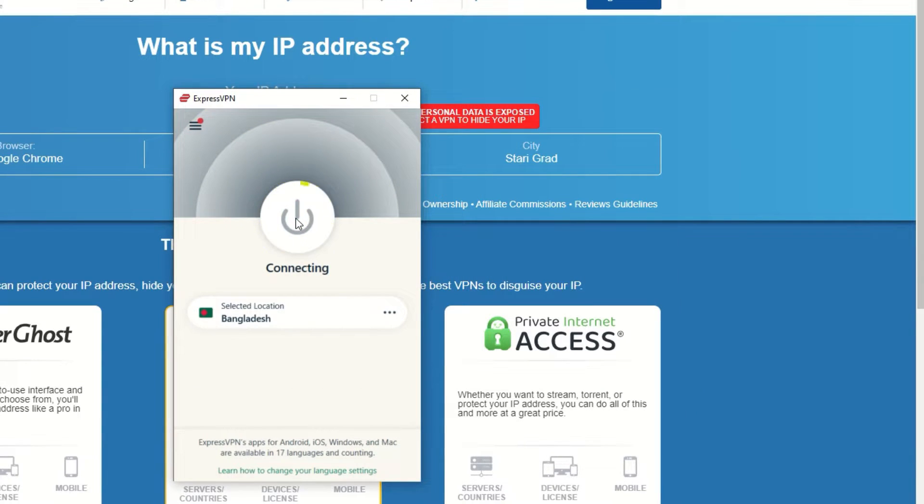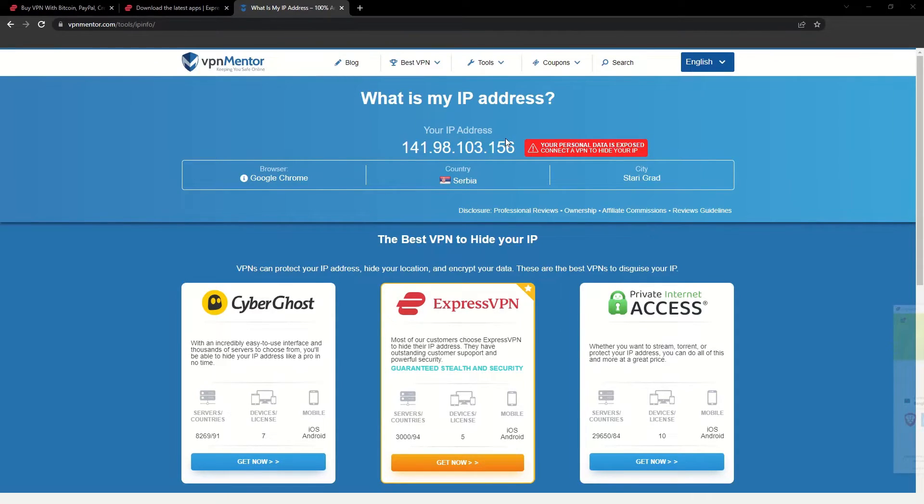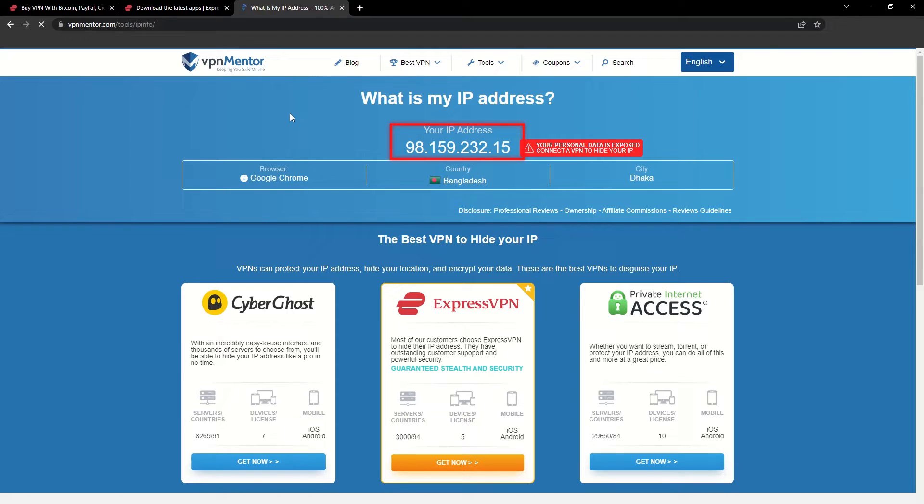That's it! Once you're connected to the VPN server, go to the IP checker tool and refresh. And look at that! You've successfully changed your IP address.